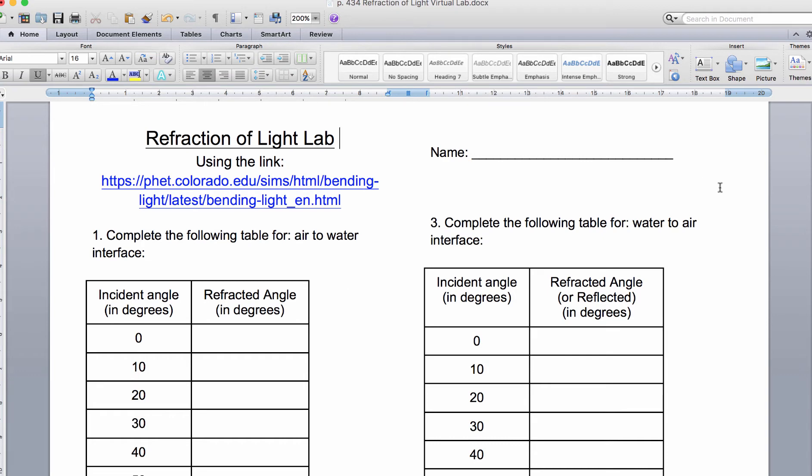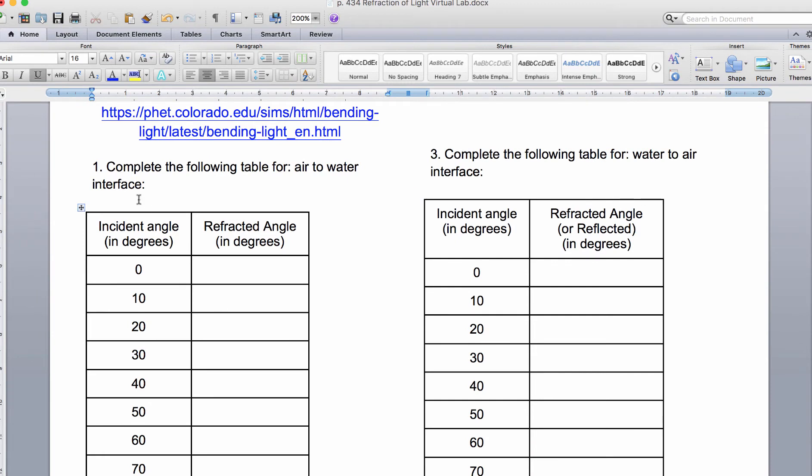When we look at our chart that we're going to be filling out, we have a table and we're going to be completing it for an air to water interface. Our initial or incident angles are going up by 10: 0, 10, 20, 30, 40, 50, all the way up, and then the refracted angles will be in here.